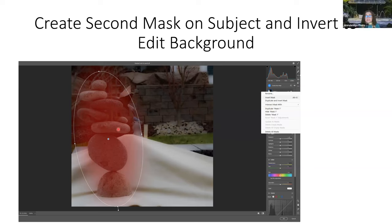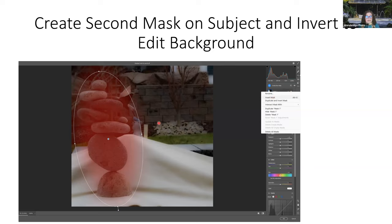I selected the subject mask and hit the three dots to right-click and invert the mask, so I could edit the background. You can select a mask and then invert the mask — and then the background would be selected and you do the work on the background. There are two ways to do it.